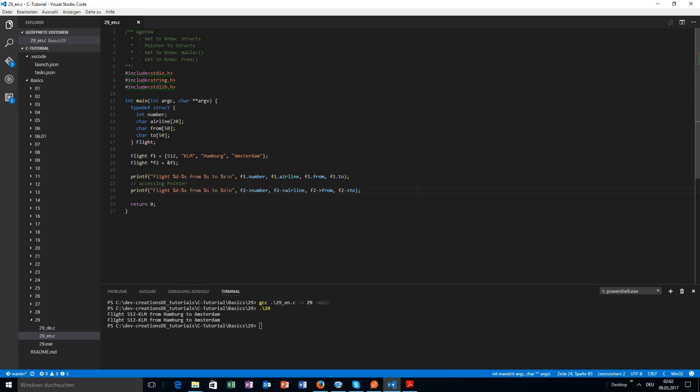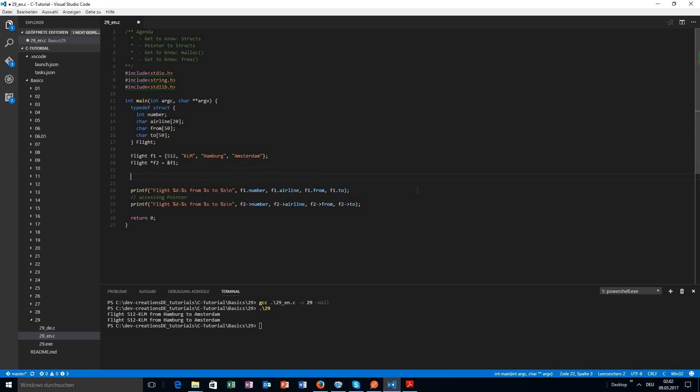The first special thing about pointers to a struct is that we have a different way of accessing the struct member. Now we want to learn another special thing about pointers, which is not really just about struct pointers.